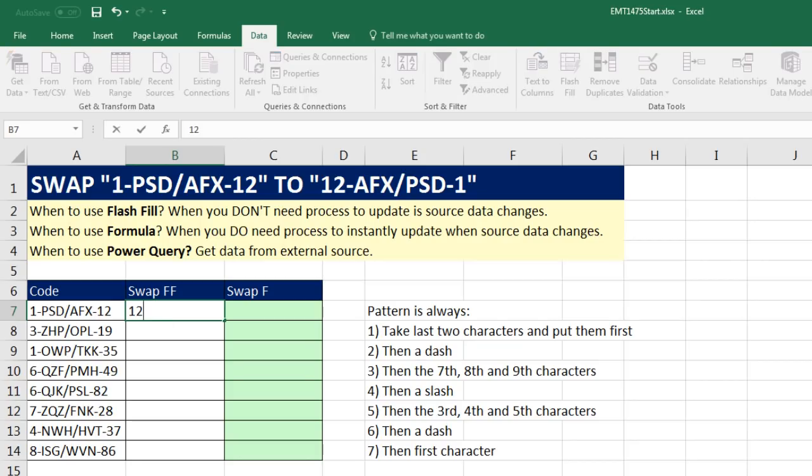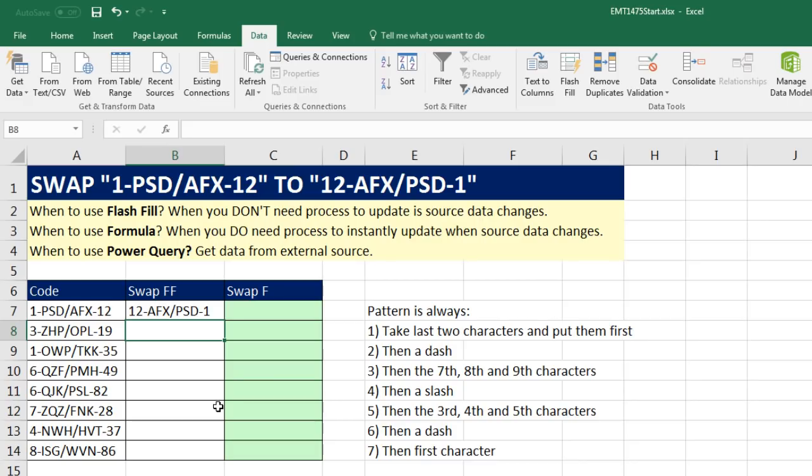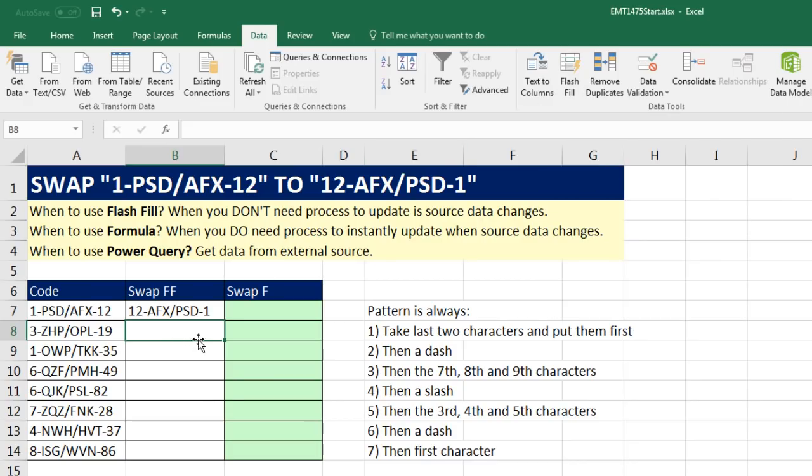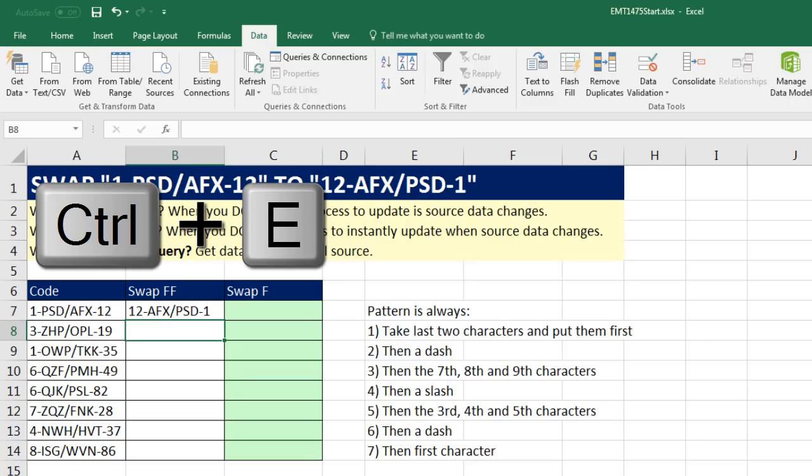12-AFX, so I took everything after the slash and reversed it. Then I need a slash, and then I need everything before: P-S-D-1, and Enter. Now watch this. You either come up and click Flash Fill, or you use the keyboard Control-E.